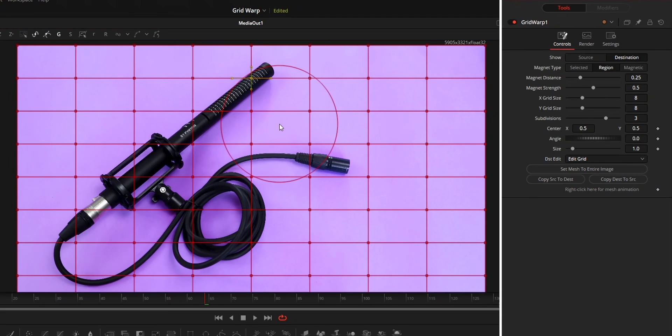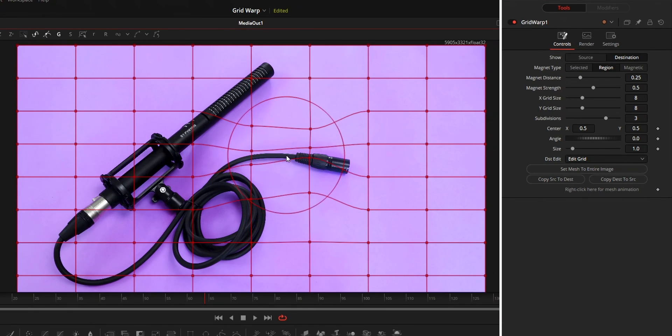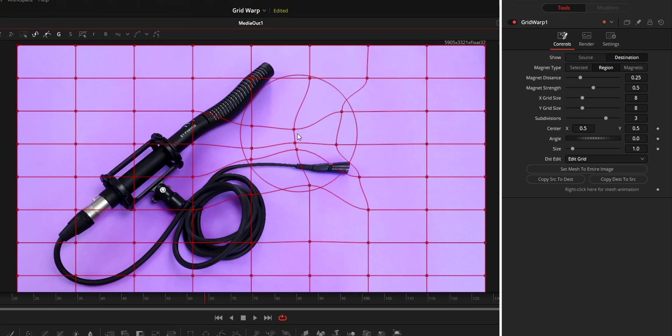While in region, it won't happen like that. In region, only the points that you selected at first will be movable.